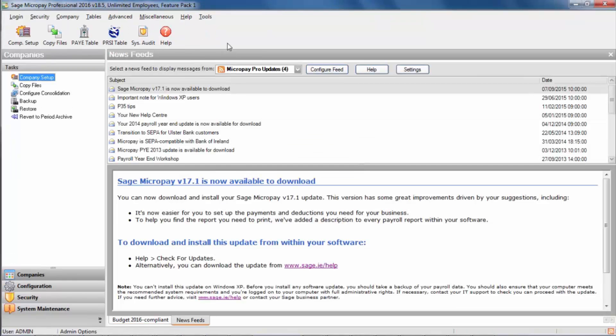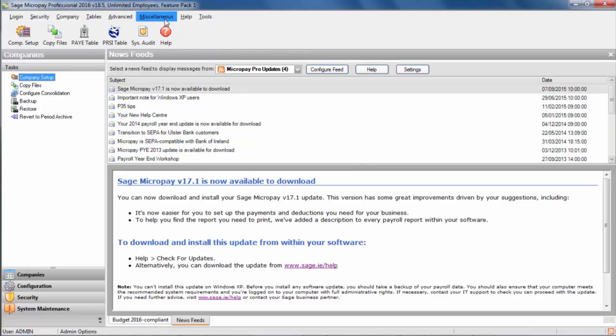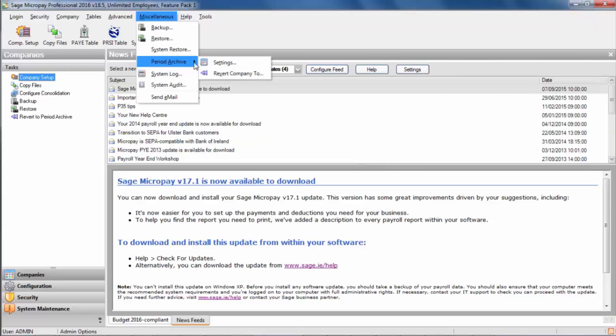Once you've successfully logged into Microbay as the system administrator, click miscellaneous, period archive, then click revert company to.